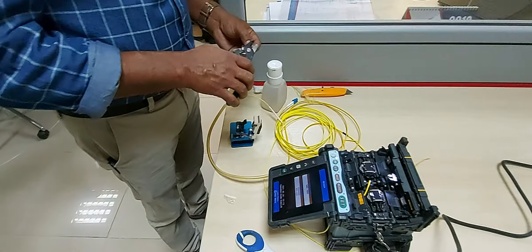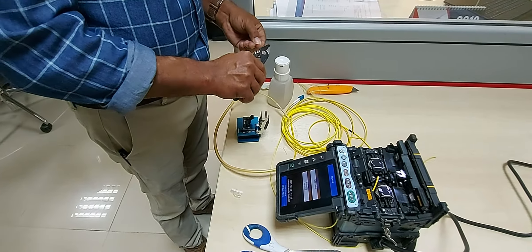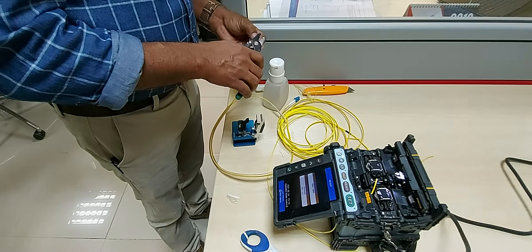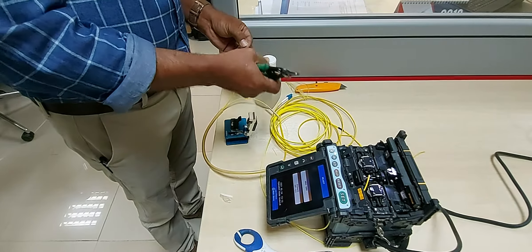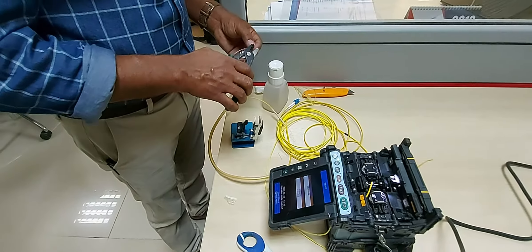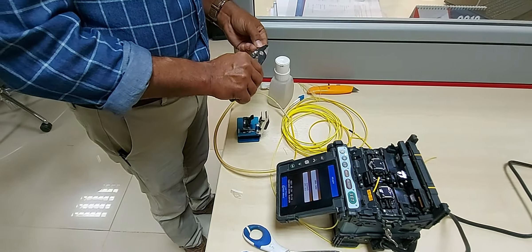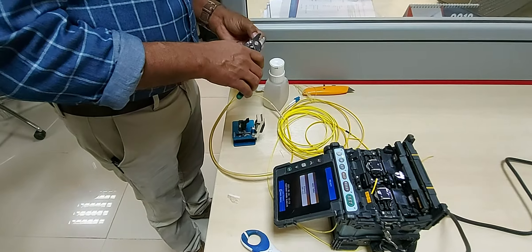Then strip the protective polymer coating around the optical fiber using a mechanical fiber stripper, until you reach the bare fiber cores. Don't forget to clean your stripping tools before you start the process.